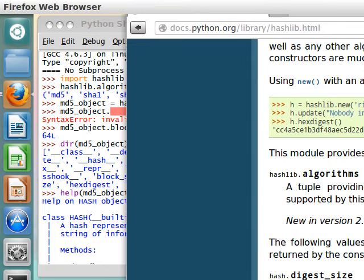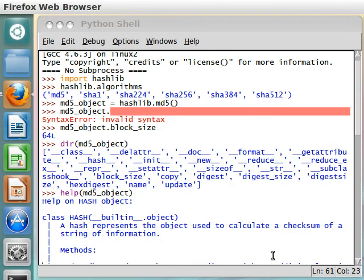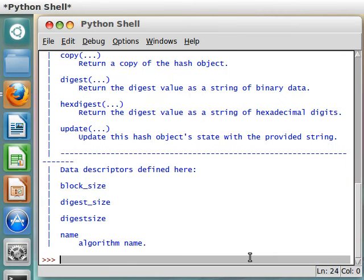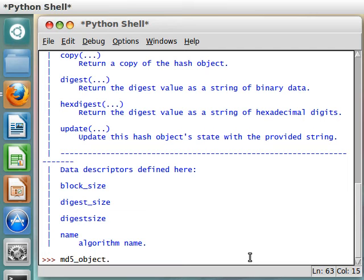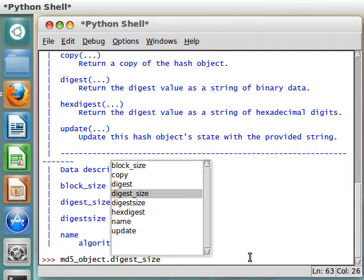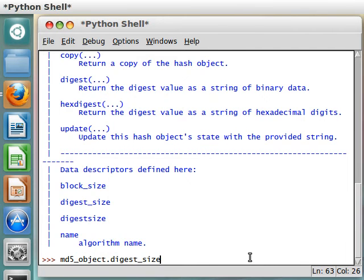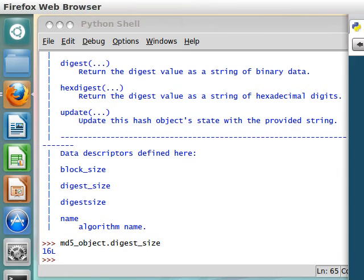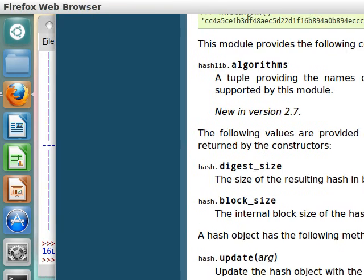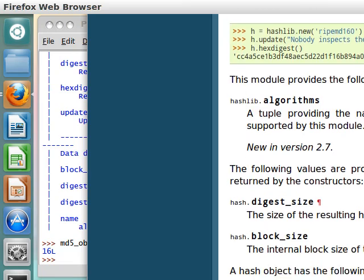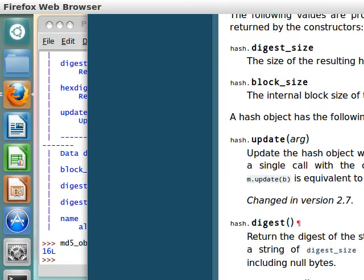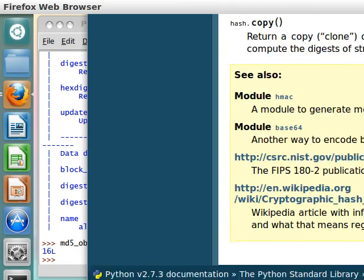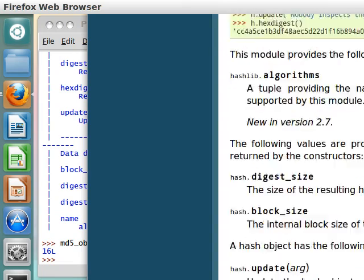Well, we can run that. MD5_object.digest_size, that's what that was. And right now it's 16L, awesome. And then we have some other stuff there. Yeah, that looks like that's all we can do for the data descriptors.